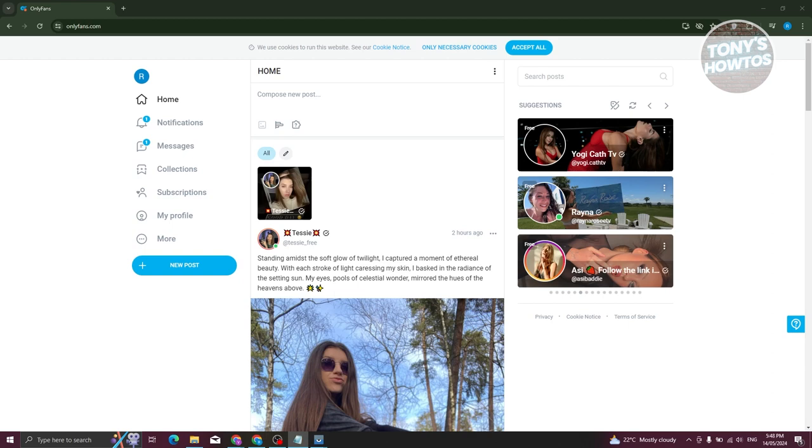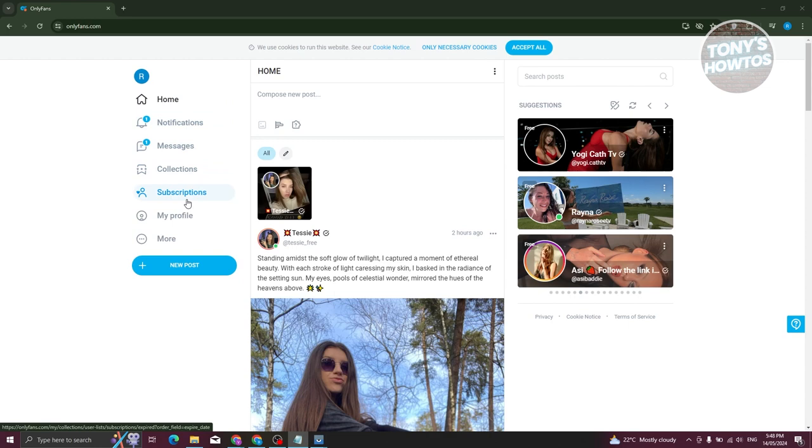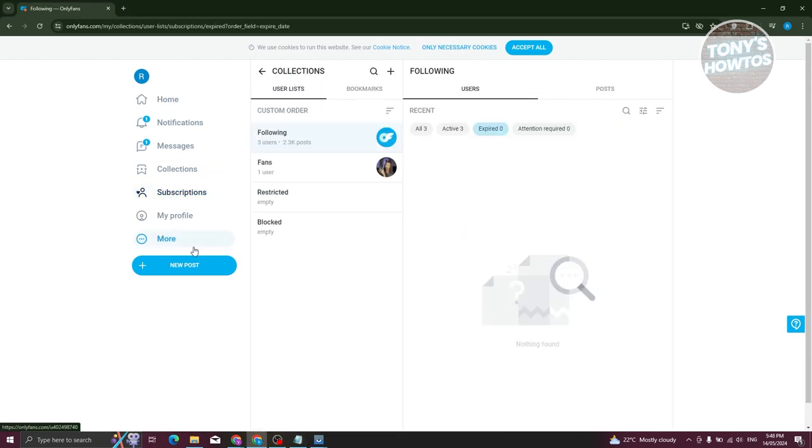So there's actually two ways for us to do this. So the first way I'll be showing you is by your subscriptions page. Now on the left side here, you should be able to see home, notifications, messages, collections, and subscriptions. In this case, go ahead and click on subscriptions.